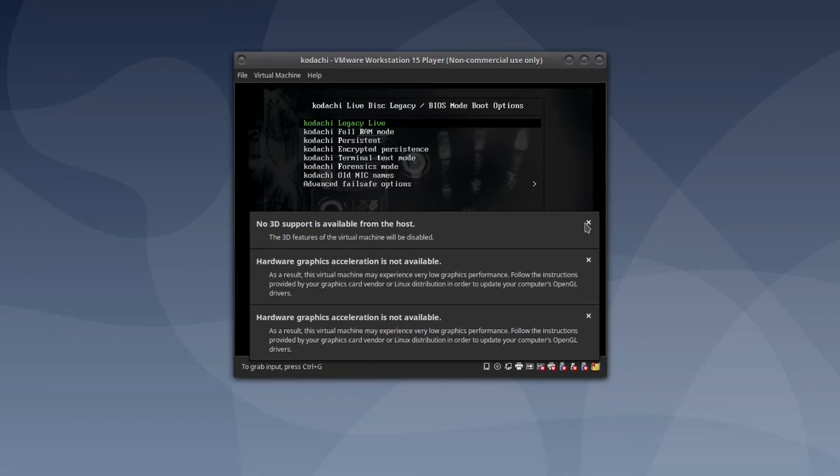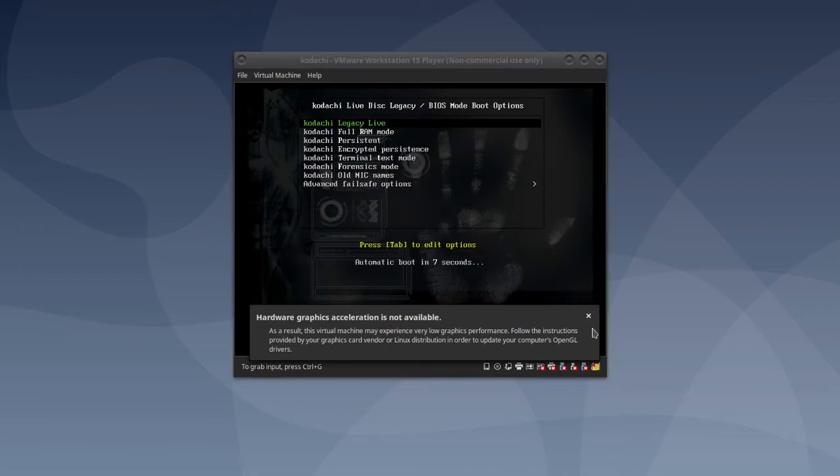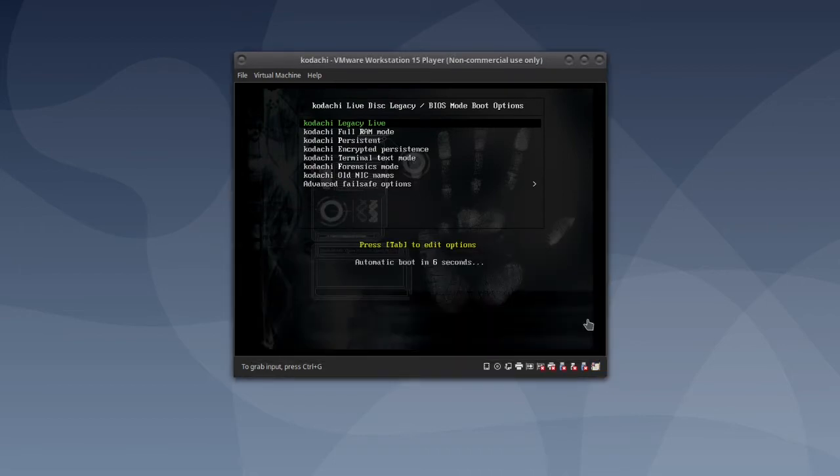On the first boot up, make sure you have Kodachi Legacy Live highlighted and then hit enter or let the timer run out.